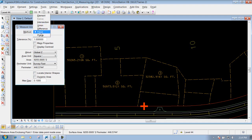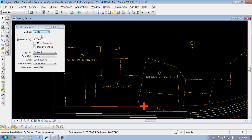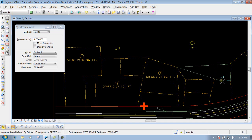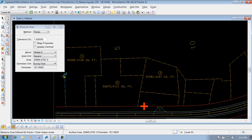If you change your method from Flood to Points, you can measure areas that aren't enclosed. Let's say I wanted to measure an area on this particular parcel. Since it's not an enclosed area, we'd have to use the Points method. So we'd snap to our first point, go to our next point, travel around, and basically connect points around that particular shape. Once we're finished, right click to reset it, and it gives you that particular area and also the perimeter of that area that you defined.